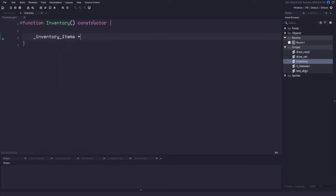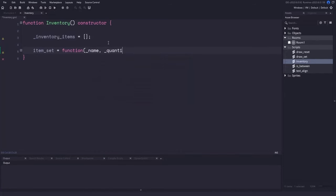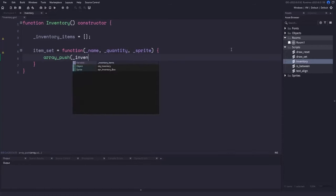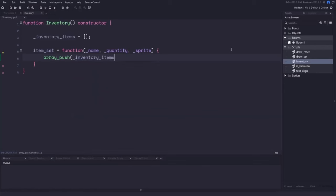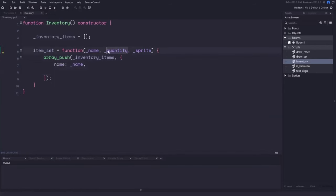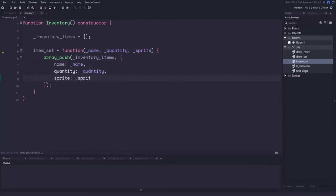Now let's add the empty array for inventory_items and create the item_set function. This takes three parameters: name, quantity, and sprite. In this function, we call array_push passing in the inventory_items array, and the inventory item struct will consist of the name, quantity, and sprite we've passed in.